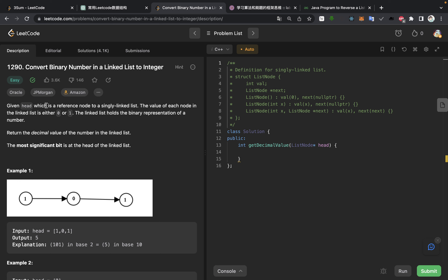We are given a head, which is a reference node to a single linked list — just a regular linked list — and the value of each node is either 0 or 1. The linked list holds the binary representation of a number, and we are returning the decimal value. The most significant bit is the head of the linked list, meaning the first element is the highest-order bit.